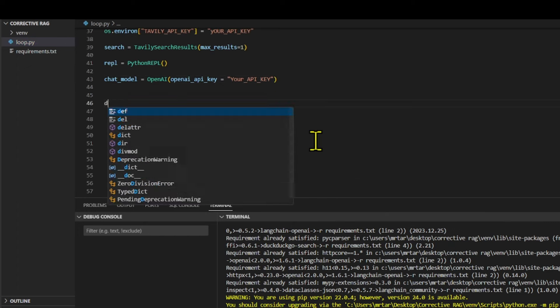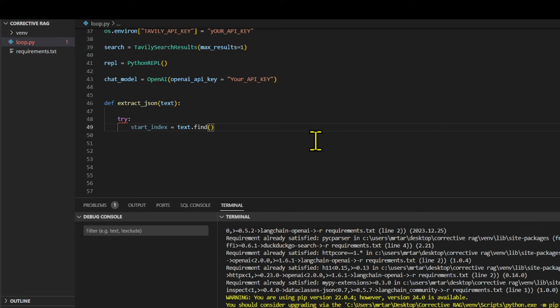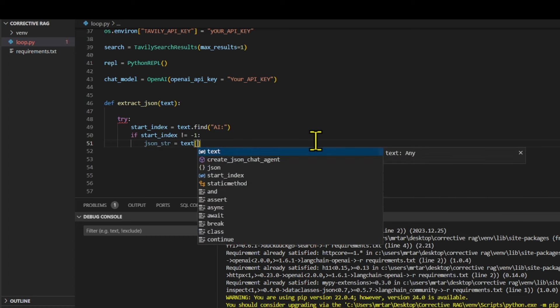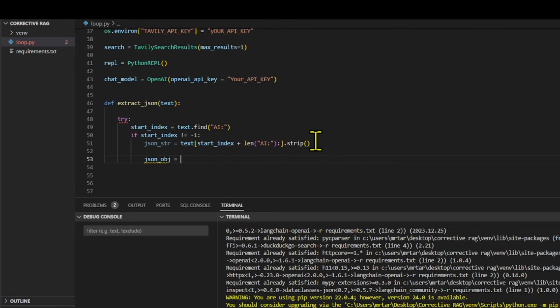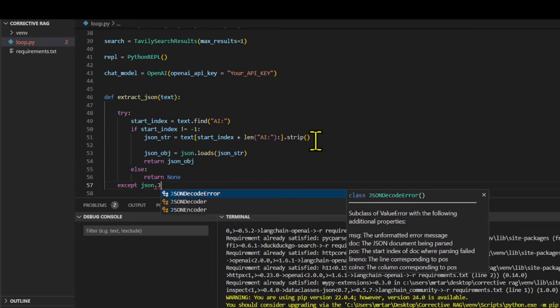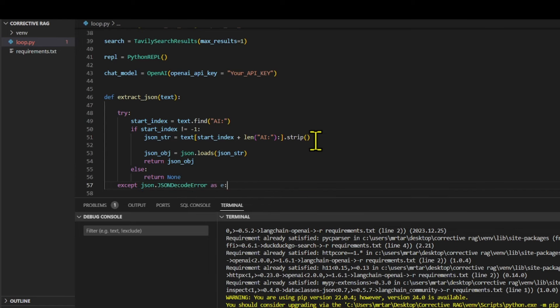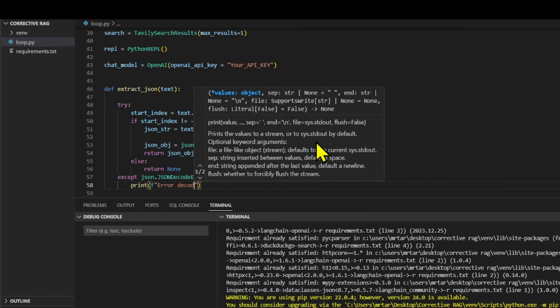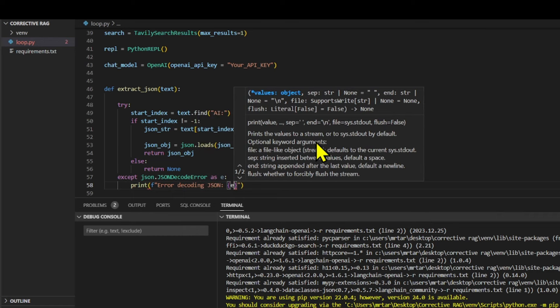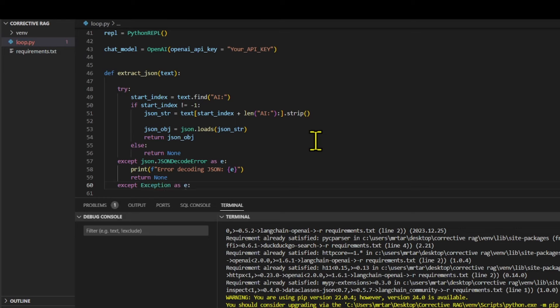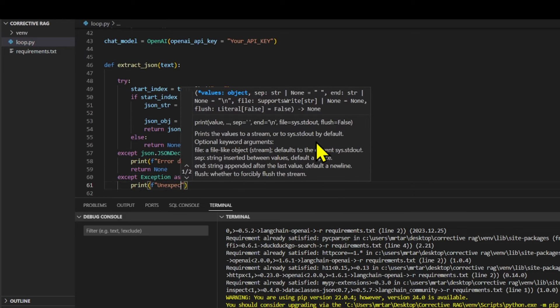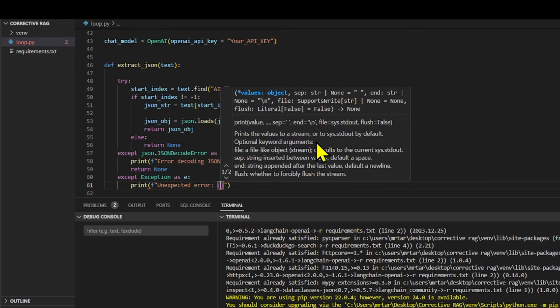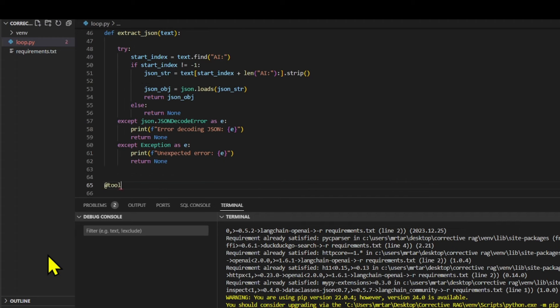We define a function called ExtractJson, which takes a single parameter, text. Inside the function, we use a try-except block, a common practice for handling potential errors gracefully. Within the try block, it searches for the index where the JSON part of the text begins by locating the substring AI. If AI is found, the function proceeds to pull the JSON portion of the text, stripping any leading or trailing white space. Following this, it tries to parse the extracted JSON string into a Python object using the JSON.loads function.